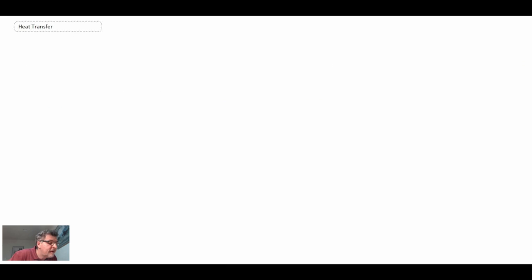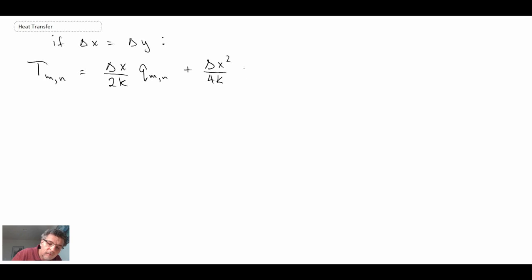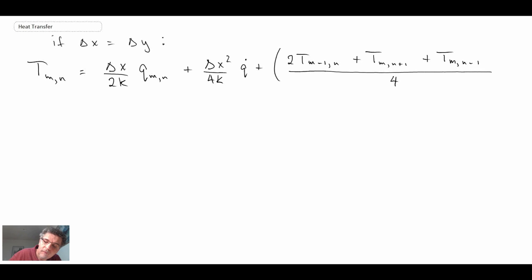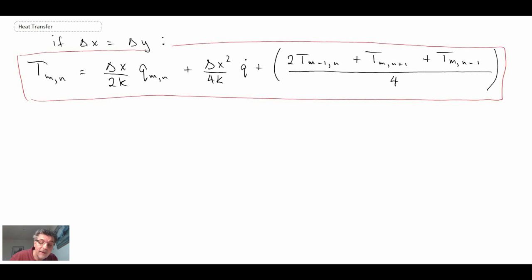We can simplify by assuming uniform grid spacing where delta x equals delta y. Rearranging for T sub m,n on the left — since that's what we're solving for through the finite difference method — we get the equation for prescribed heat flux on the surface. The prescribed heat flux term and the internal generation term are both present in the result.